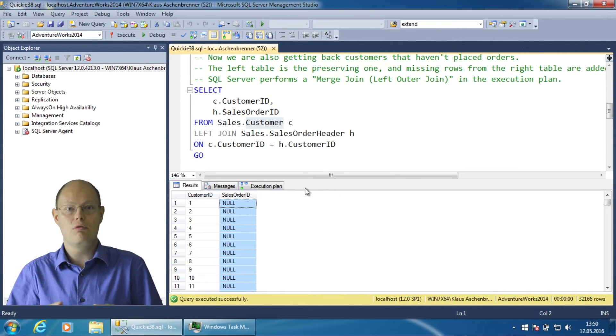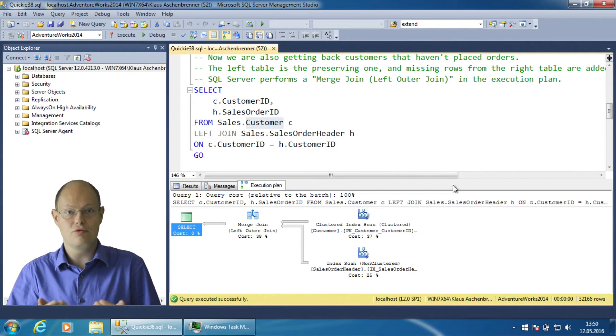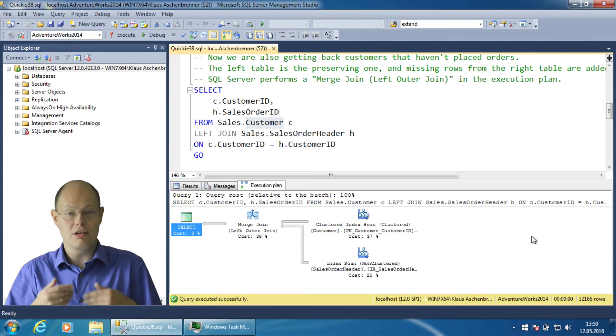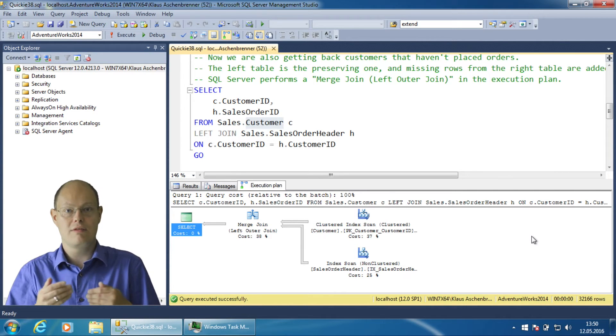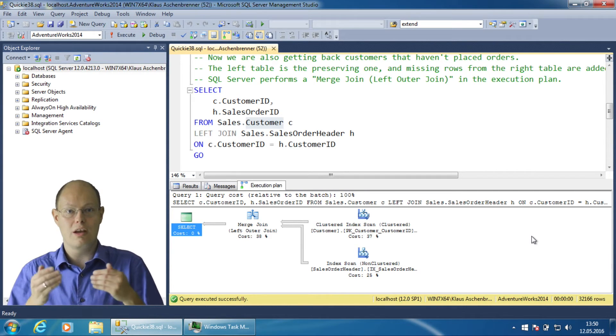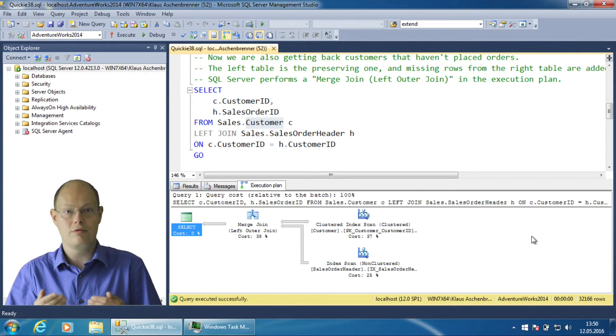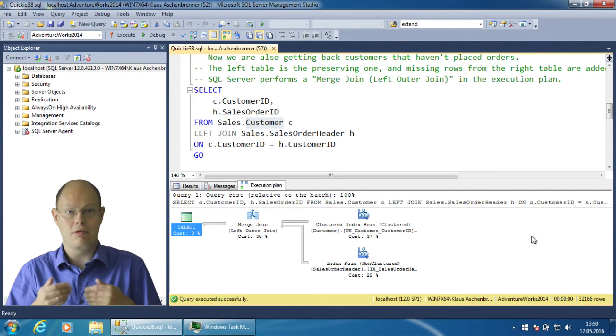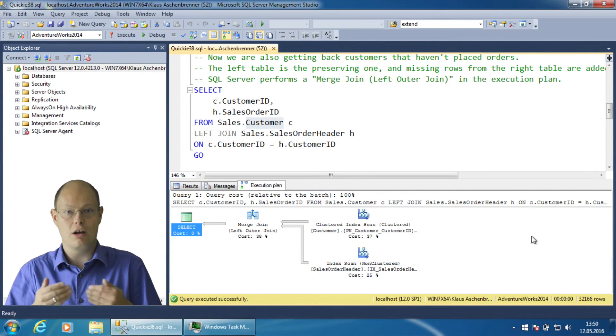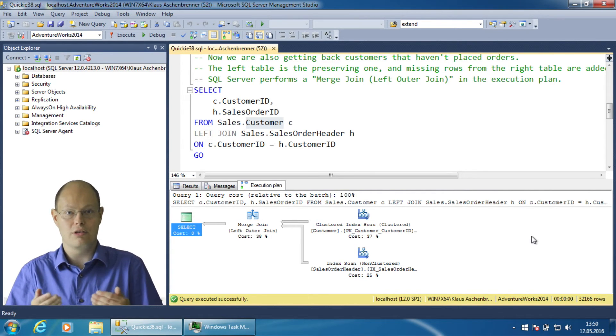When you take a more detailed look at the execution plan, you can also see that SQL Server has chosen a merge join as the physical join operator that performs the logical left outer-join.